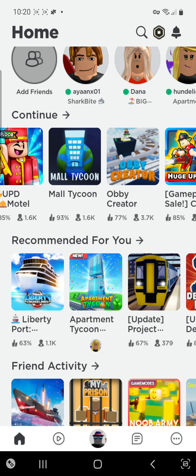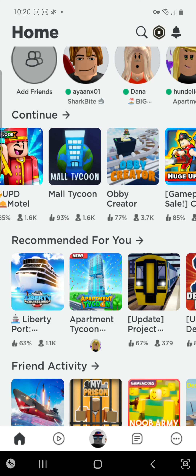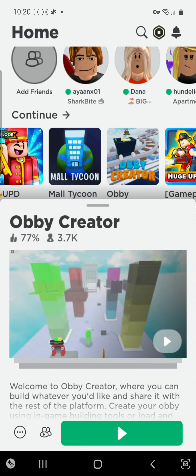So Obby Creator's the winner — that means Obby Creator has two points and Apartment Cartoon is not the winner. If you're a fan of Apartment Cartoon, you have got one point though. Let's play Obby Creator since it's the winner. Obby Creator is one of my favorite games.